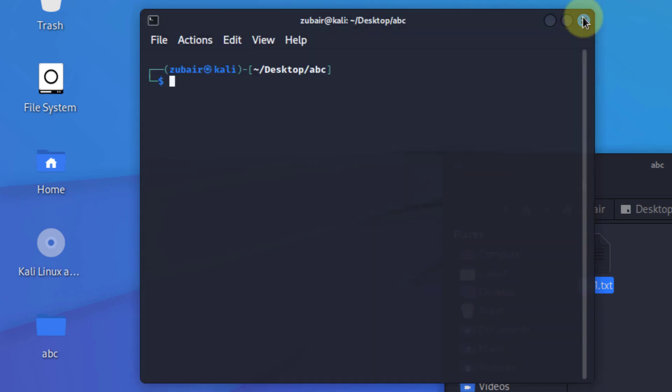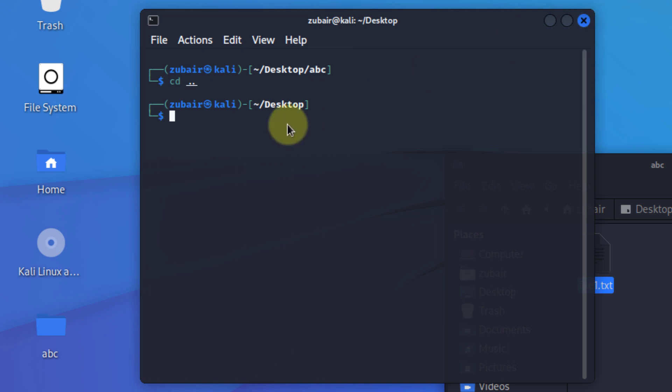So as we have seen how we can create different directories and files. Now let's see how we can delete a file. First of all, I'll get back from my abc directory. For that purpose, just write here cd space dot dot. It will get you one directory back. As you can see, we are on our desktop. Now I'll create a file on my desktop.